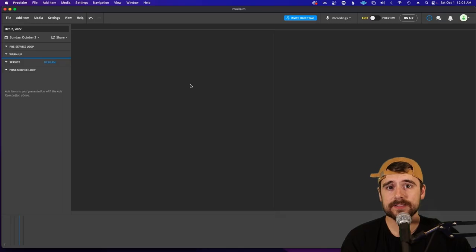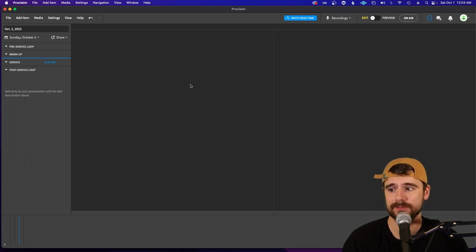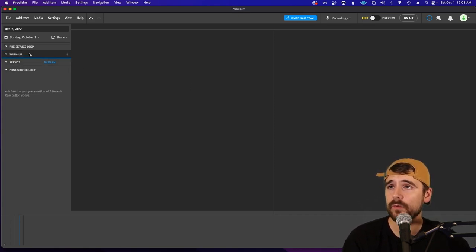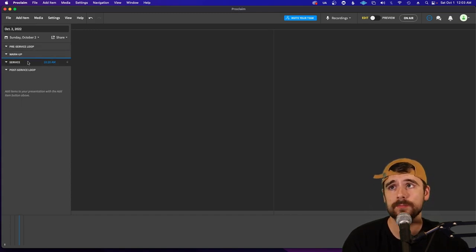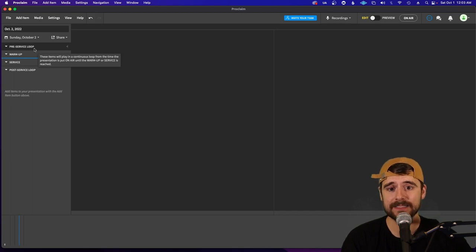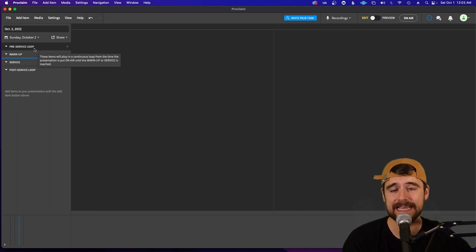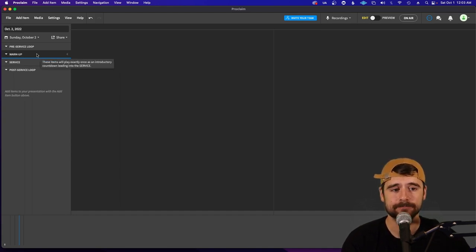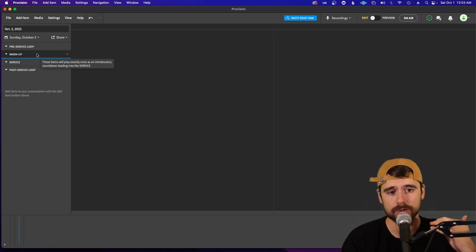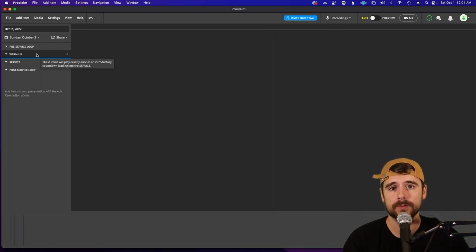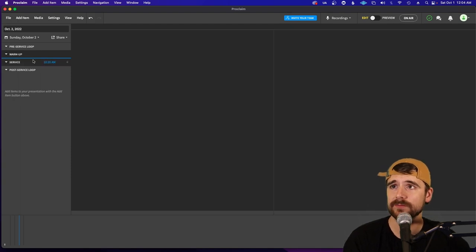This is Proclaim software and this is where everything is going to be built — songs, sermon slides, Bible verses, things like that. Over here to the left you'll see four different sections: pre-service loop, warm-up, service, and post-service loop. The pre-service loop is for slides that run before the service with announcements, upcoming events, and dates. The warm-up section is something we don't typically use, but many churches use it for a countdown or specific slides right before service starts.